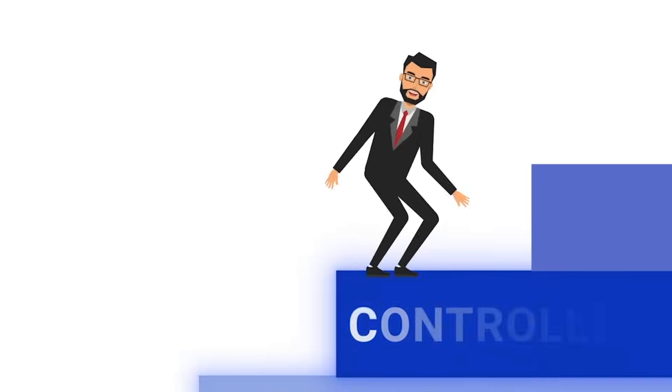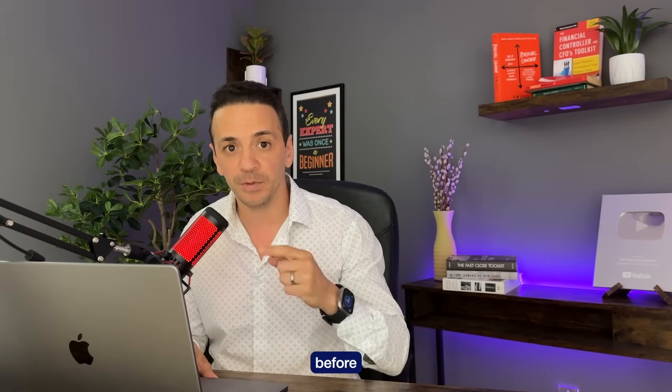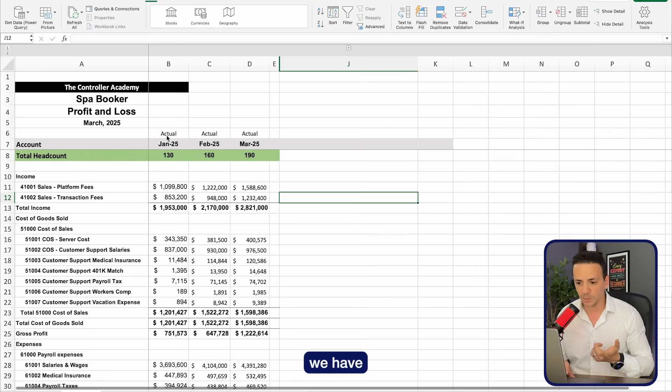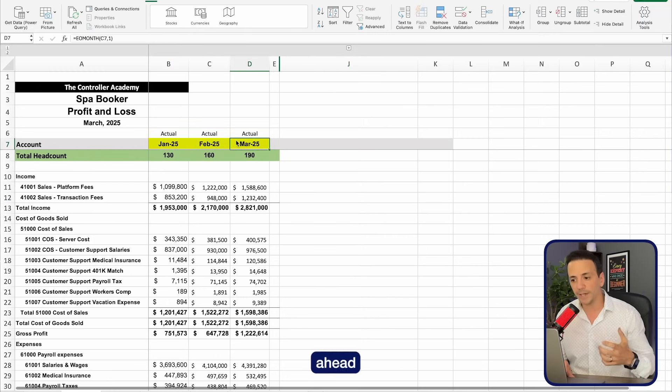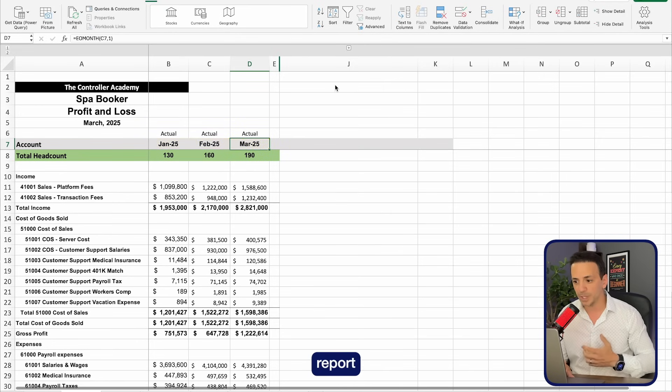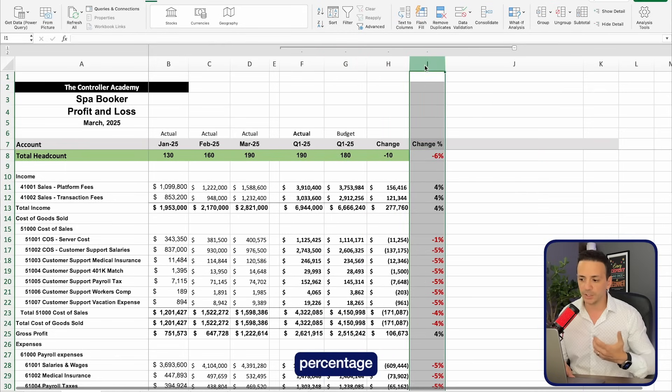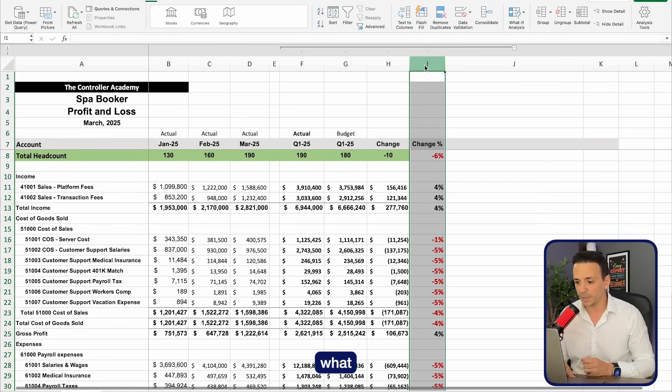Alright, let's get to work. If you're new here, this is Bill Hannah, your favorite financial controller. I've been working in corporate accounting for the last 18 years, and in this channel I give you the summary of all my experiences. What we're looking at today is actual performance for January through March of 2025, and we want to create an actual versus budget report — bring in the budget data, do a change and change percentage, and then analyze the business.